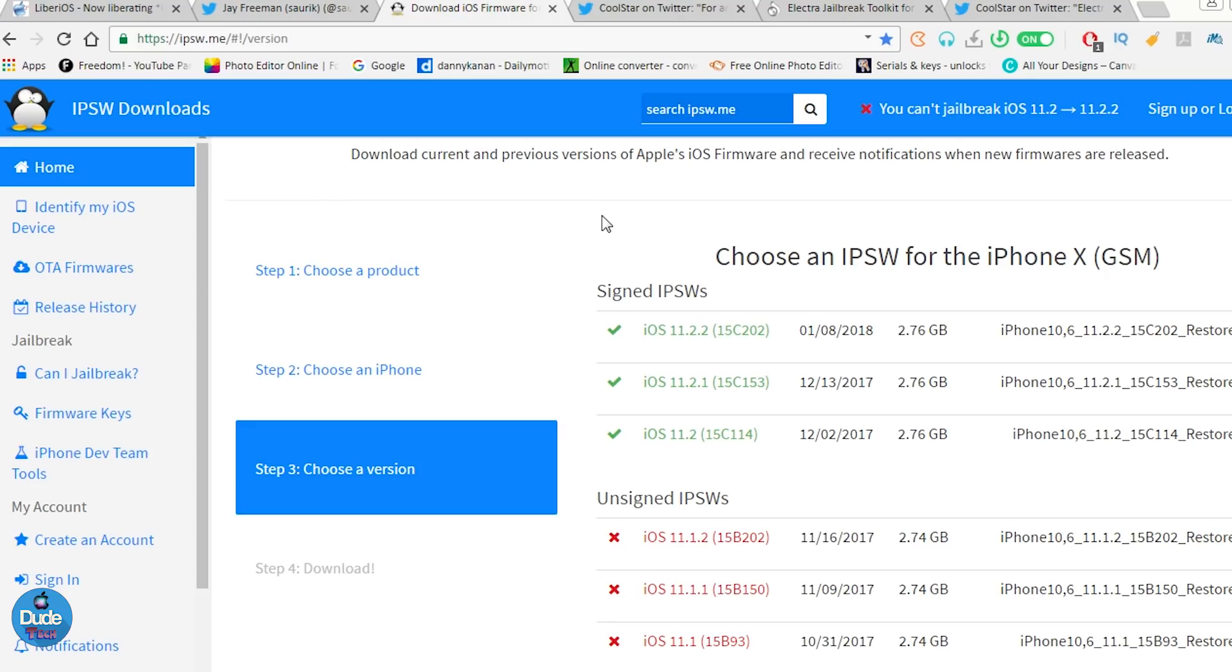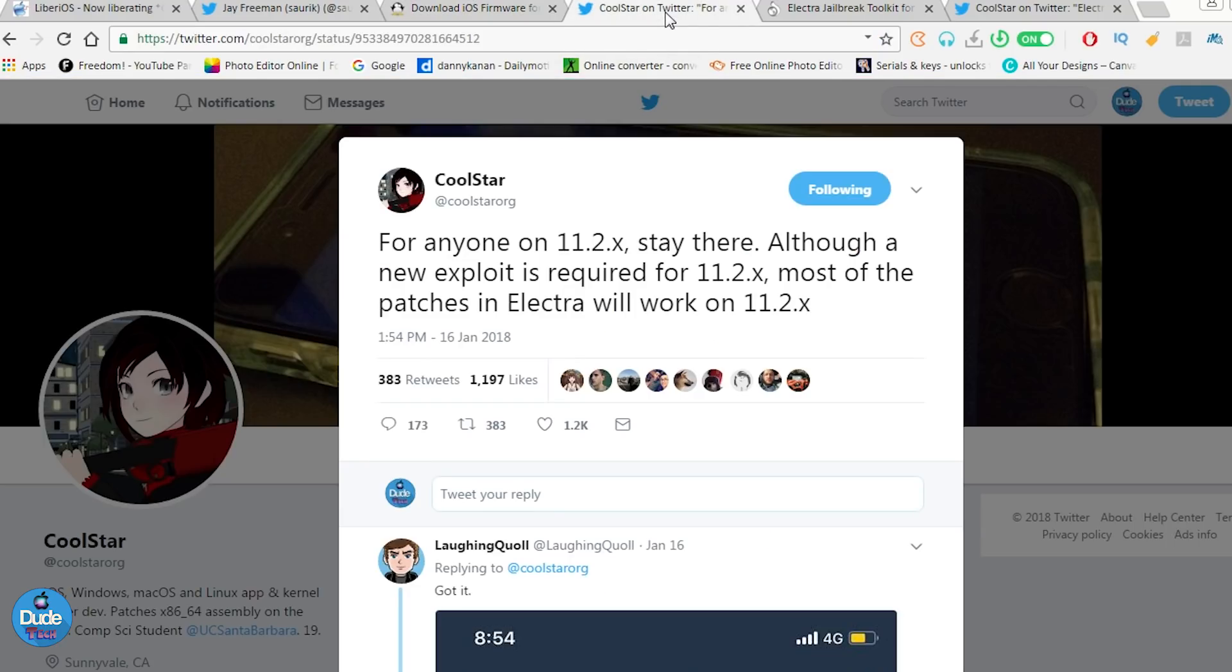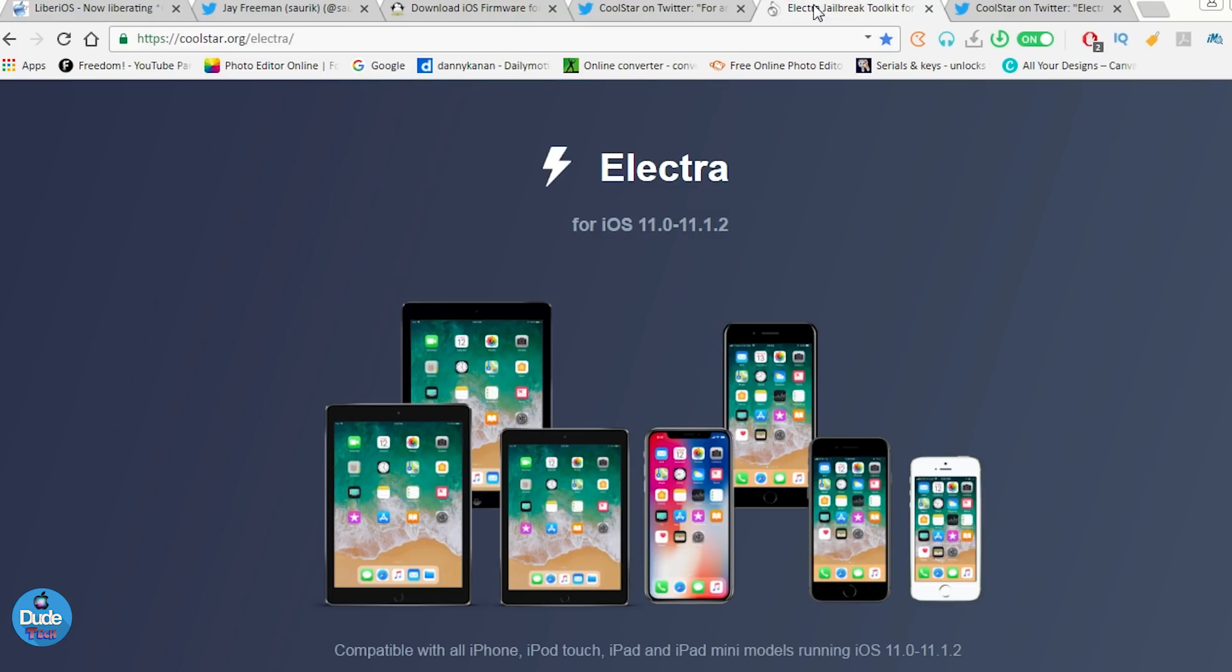But the only hope if you are right now on iOS 11.2 up to iOS 11.2.1, there is a hope right now. Coolstar, which is going to be the same developer who already created the Electra, which is the semi-jailbreak that I already demonstrated.